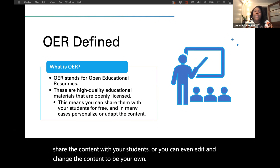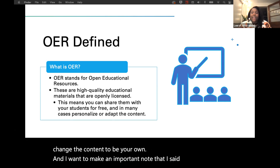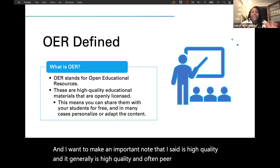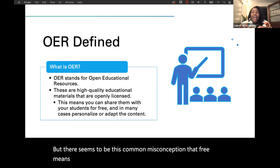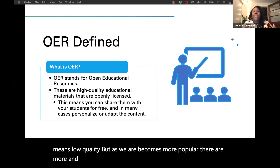Unlike materials that come from a publisher like Pearson or McGraw-Hill or Cengage that are copyrighted or all rights reserved, Open Educational Resources are usually either available in the public domain or licensed through Creative Commons. Depending on the Creative Commons license used, you can either just share the content with your students or you can edit and change the content to be your own. OER is high-quality and often peer-reviewed content. There's a common misconception that free means low-quality, but as OER becomes more popular, there are more and more great high-quality options available.